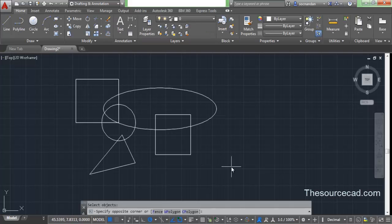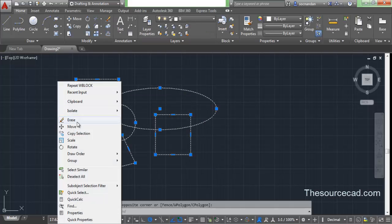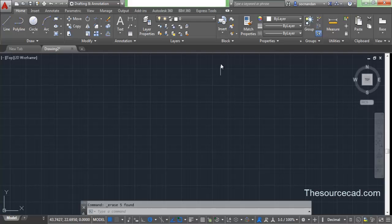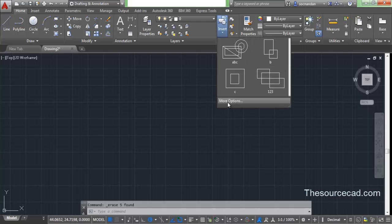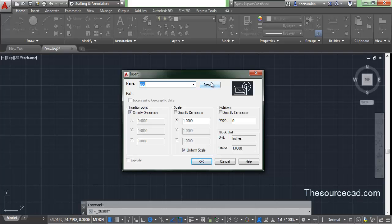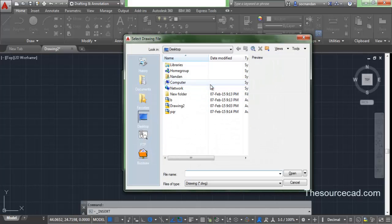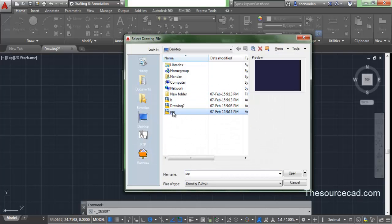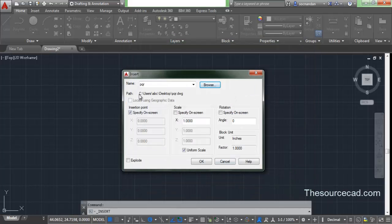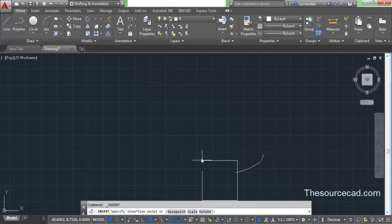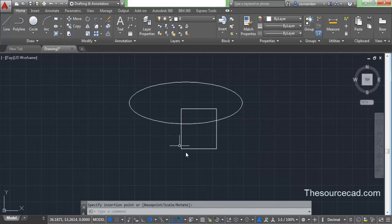To import those blocks into our drawing, go to Insert, go to More Options, and click the Browse button. I'll select PQR and click Open. You can see the path of this drawing is now shown. If you want to manipulate the insertion options you can do so, otherwise click OK and the object is now inserted as a block.